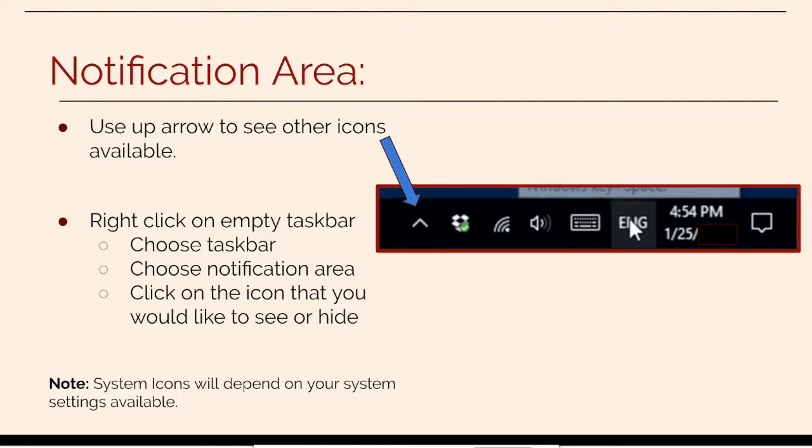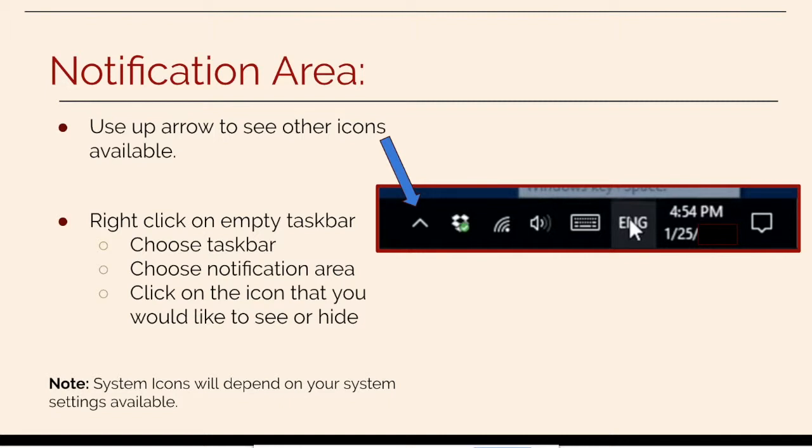You can use this up arrow to see other icons that are available. If you go to the middle of the bar where it is empty and right-click on it, you can choose the notification area after you choose taskbar and click on the icon that you would like to see or hide on the notification area.